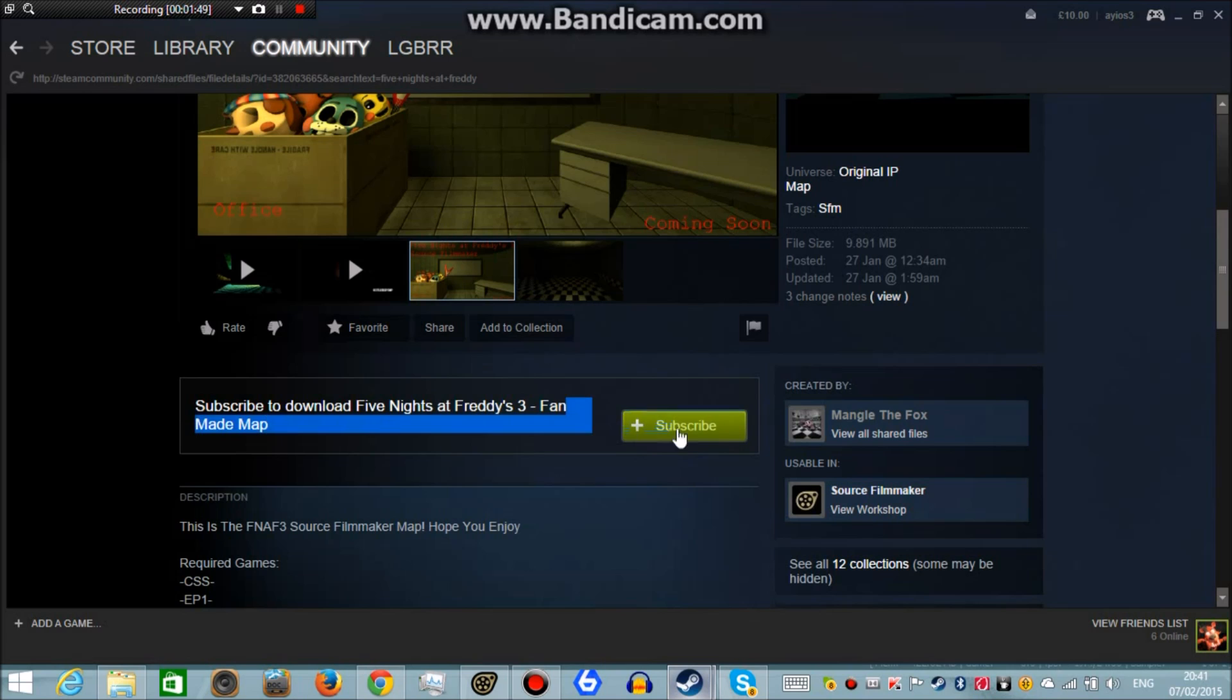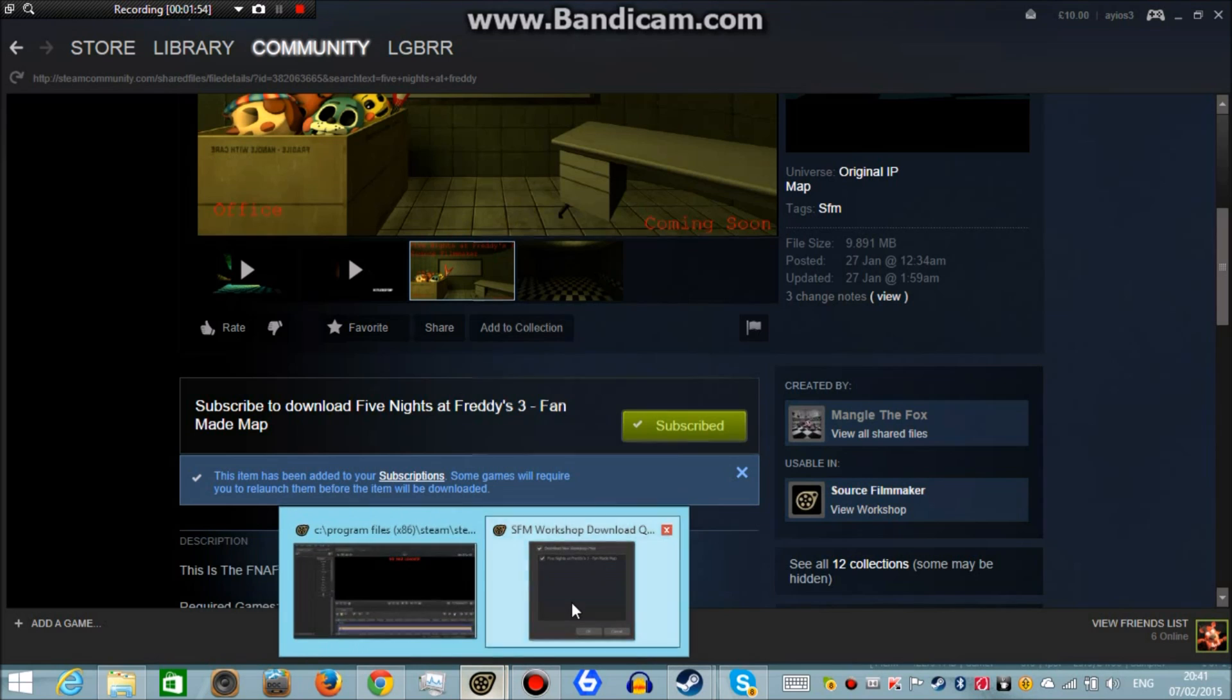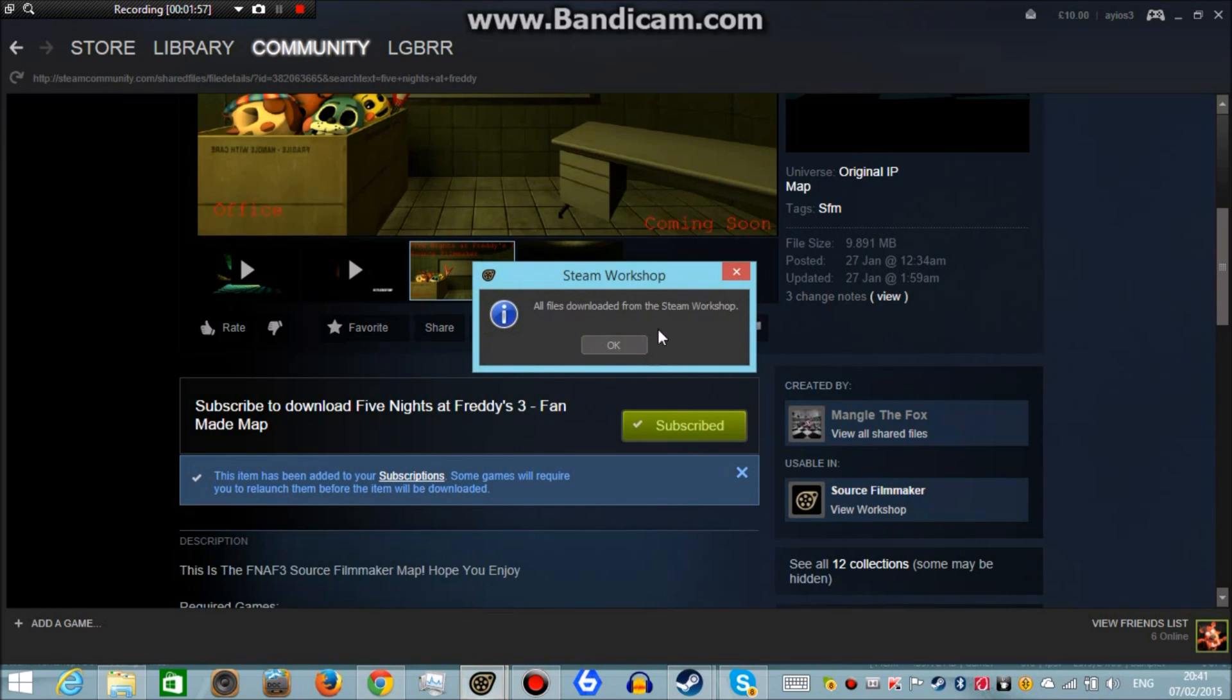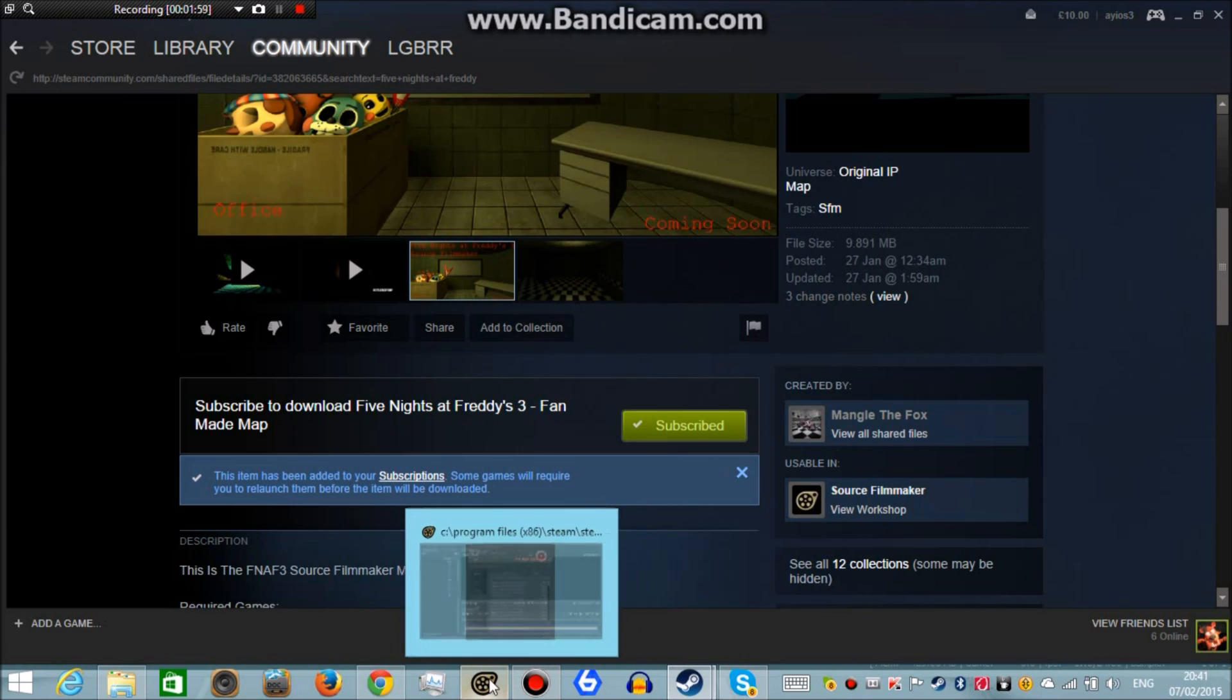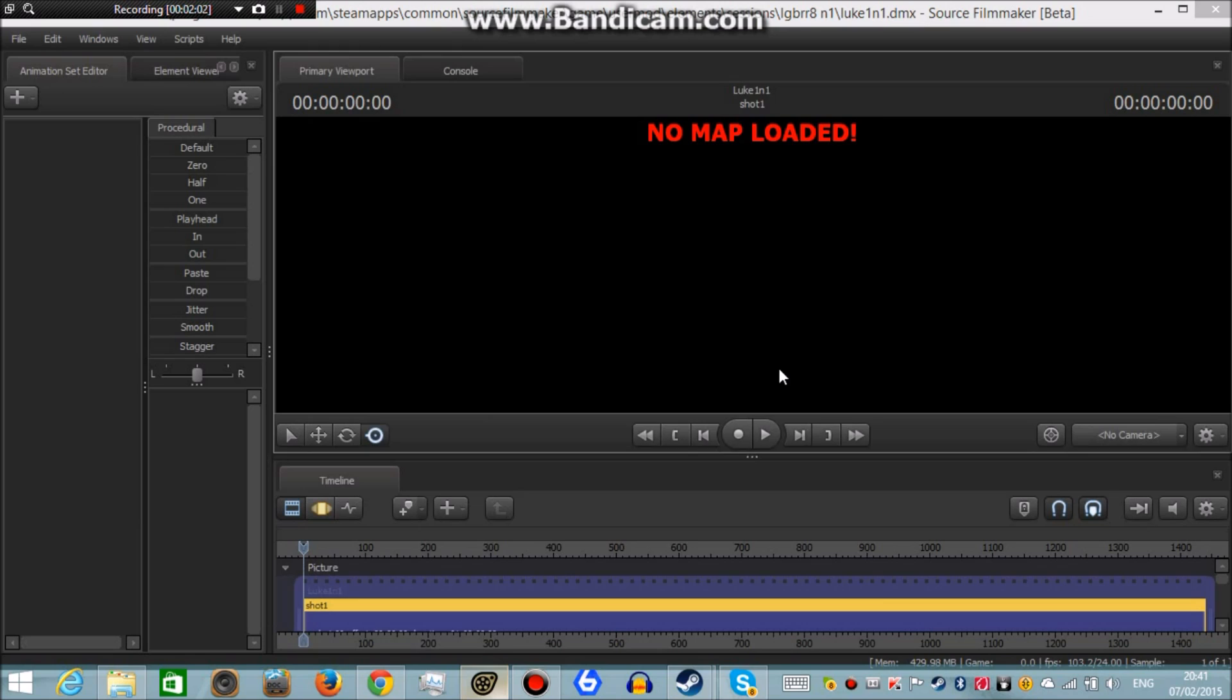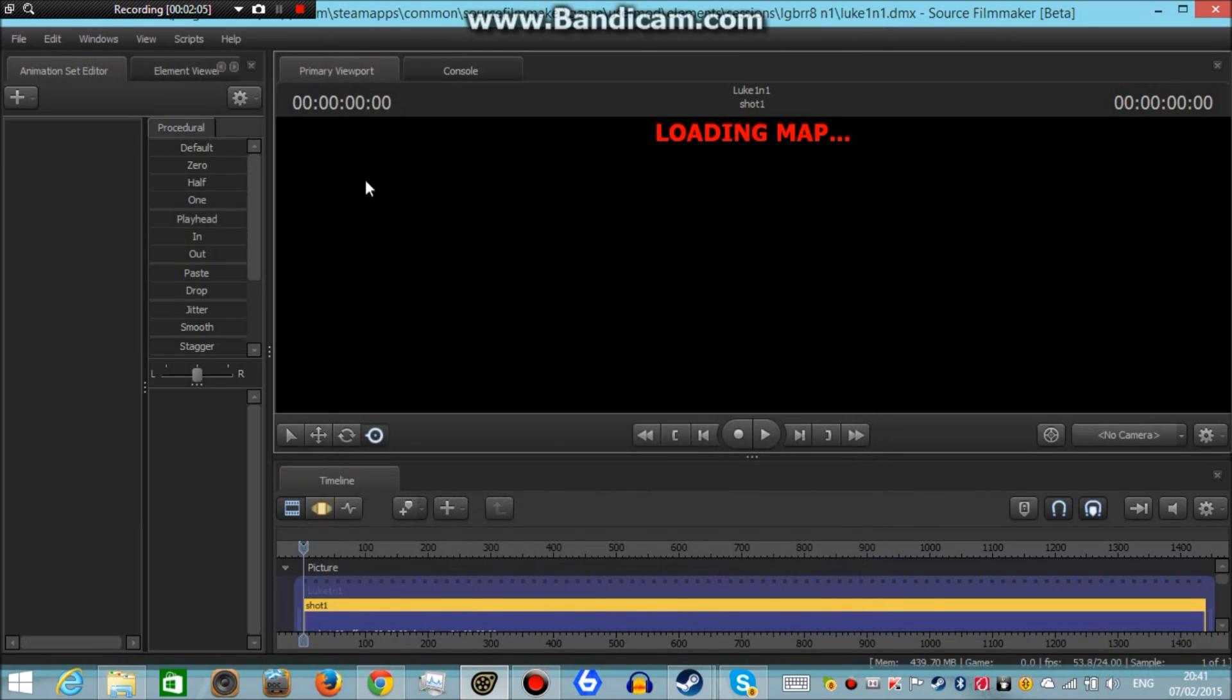And you see this button right here. You just click the subscribe button. And yes, that thing should pop up if you have Source Filmmaker open. If you don't, then not to worry. It should pop up when you open it. Then just go back to your Source Filmmaker after you're done subscribing to whatever it is you want to add.